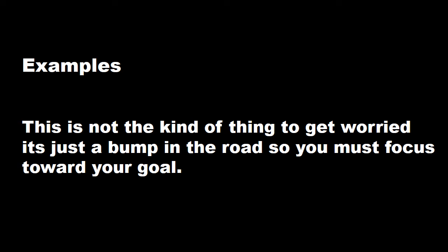Just for example, this is not the kind of thing to get worried. It's just a bump in the road, so you must focus toward your goal. کہ یہ جو پرابلم آئی ہے اس میں پریشان ہونے کی بات نہیں ہے یہ تک چھوٹی سی بات ہے آپ اپنے مقصد کی طرف دیان دیں. Hope so that you got what I try to make you understand.